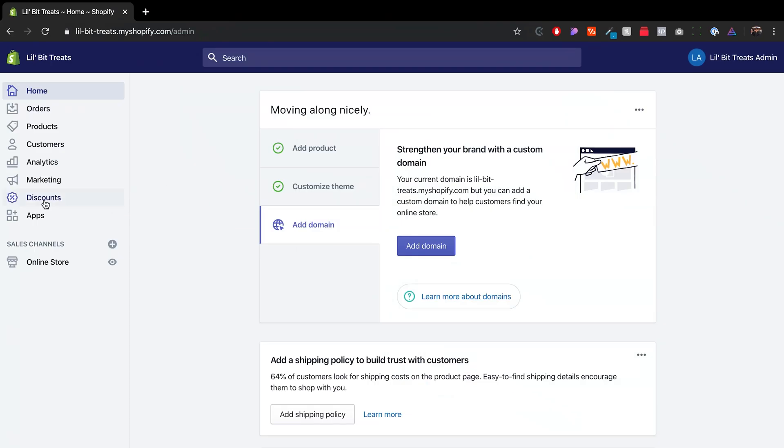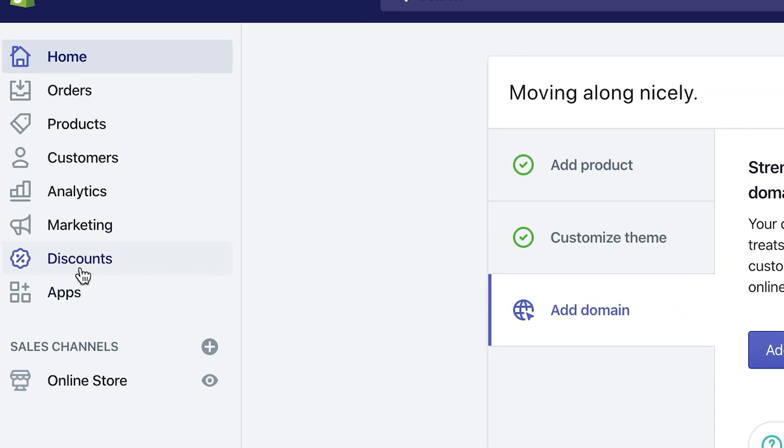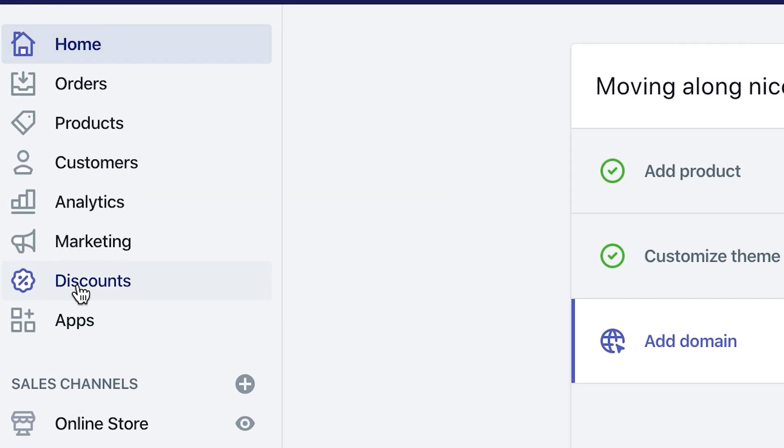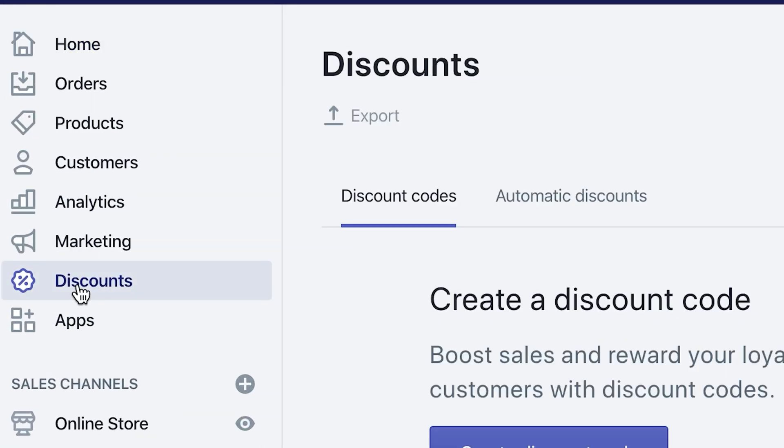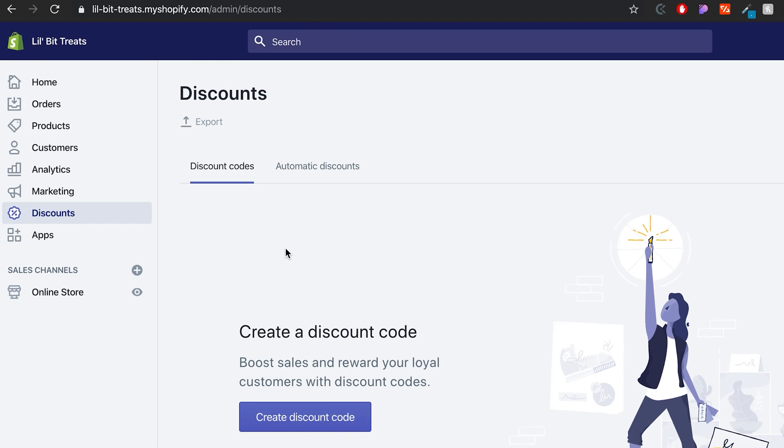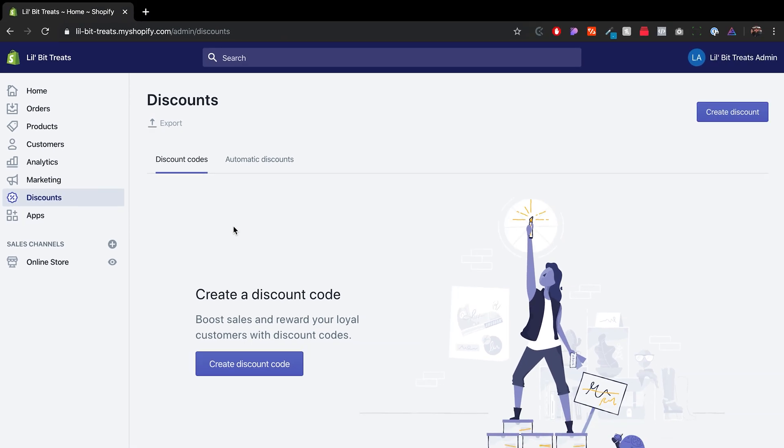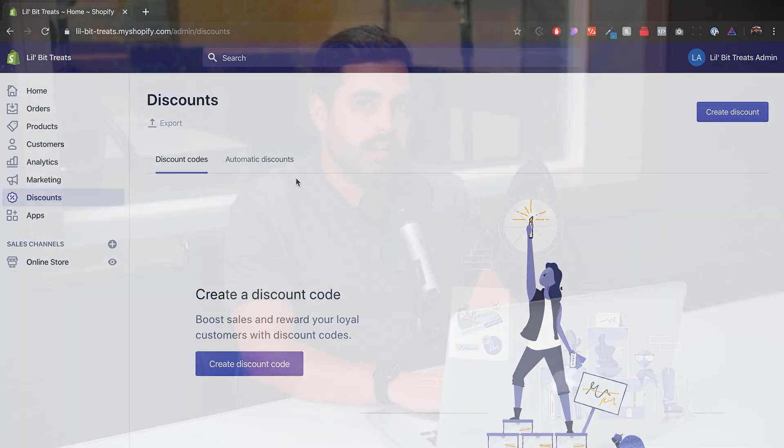So the first thing you want to do is go to the left-hand menu and click on discounts. Now there are two main types of discounts. We have the regular discount codes, and then we have automatic discounts.